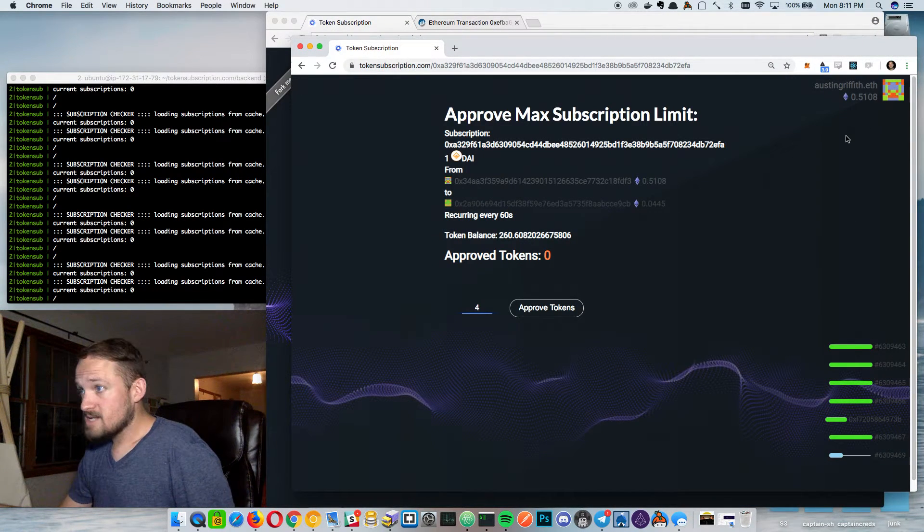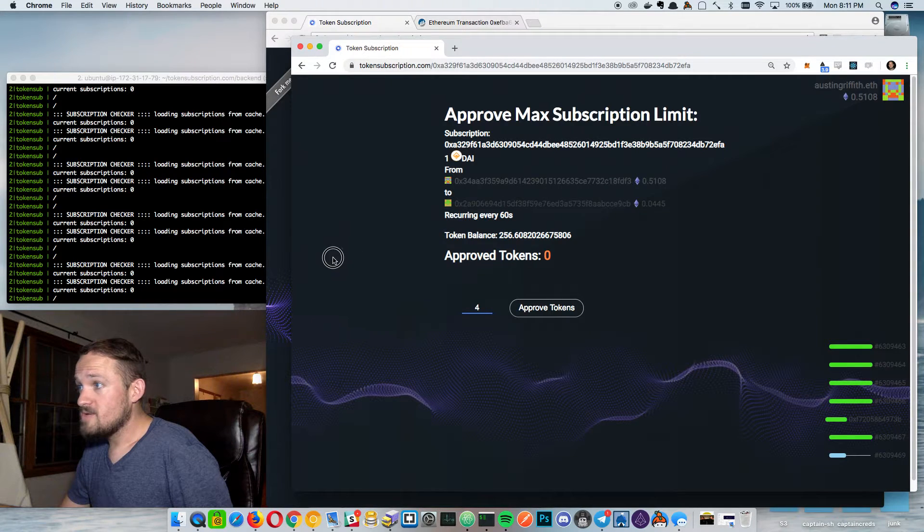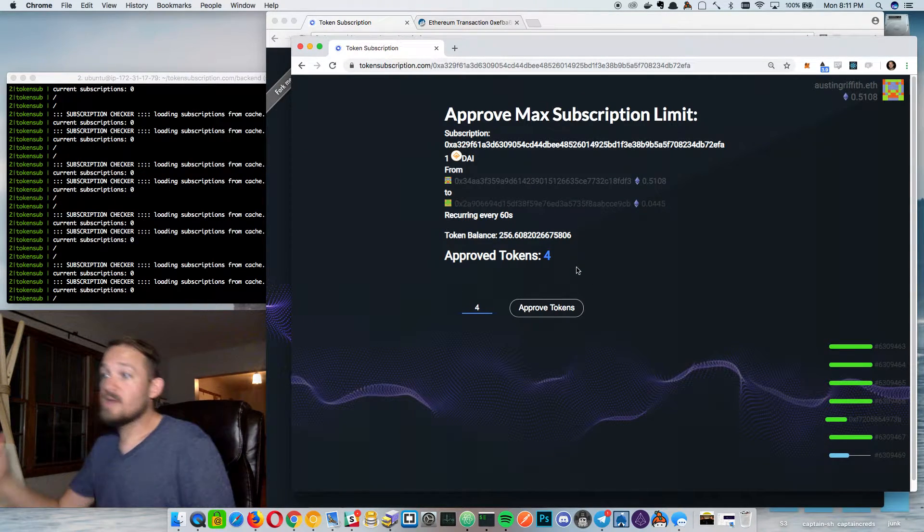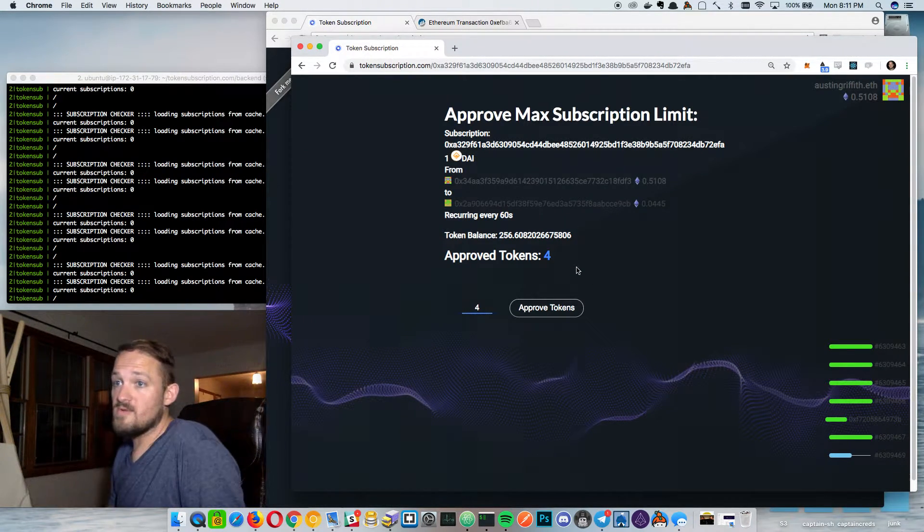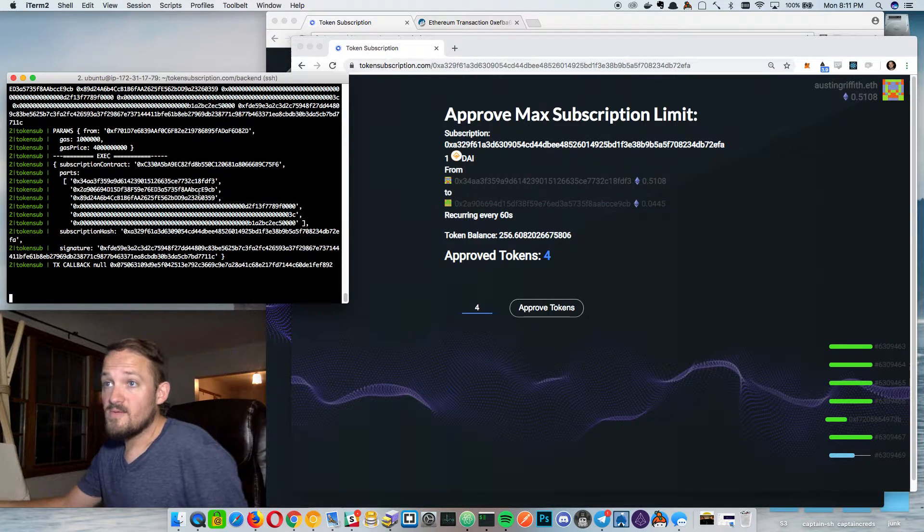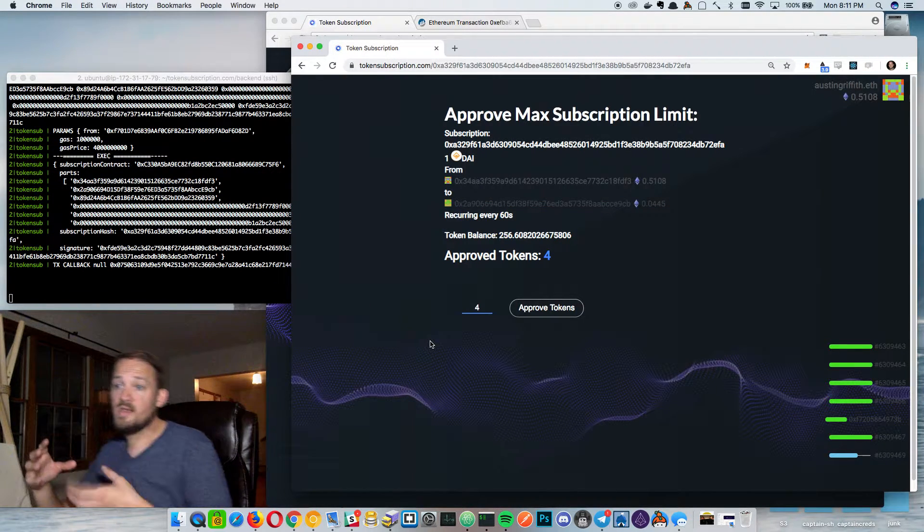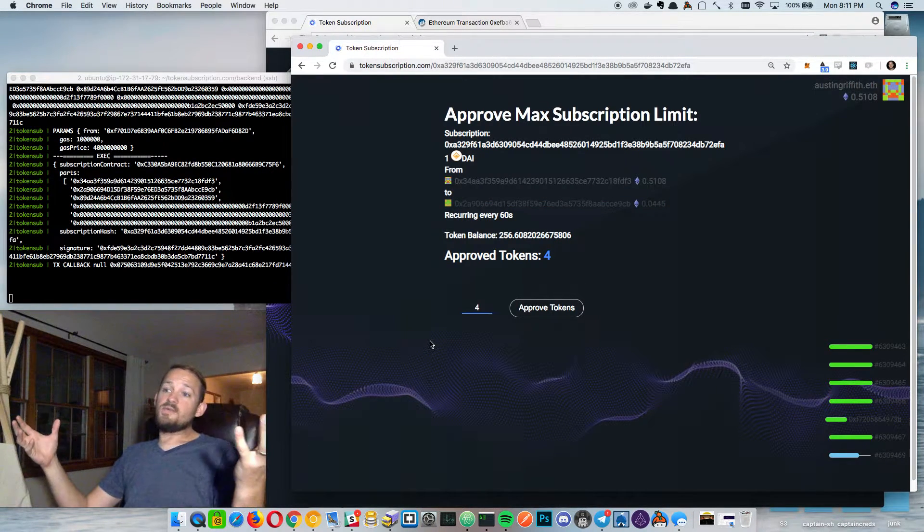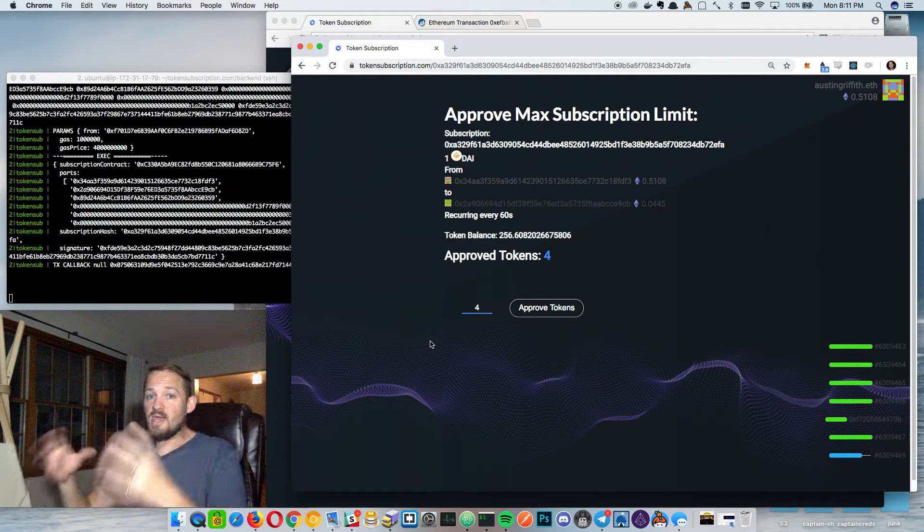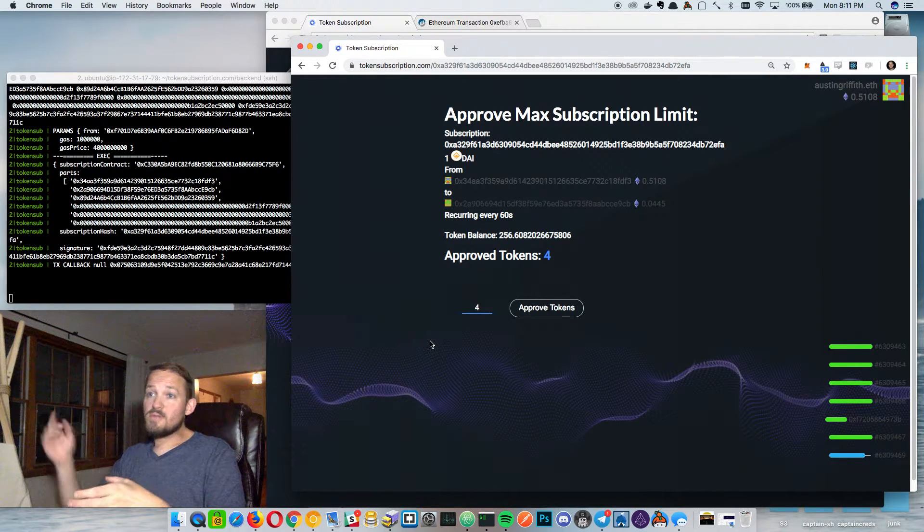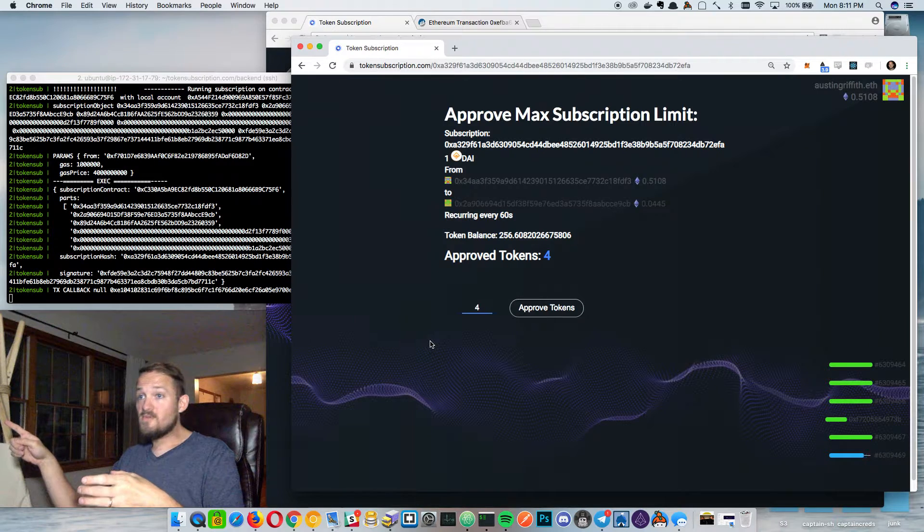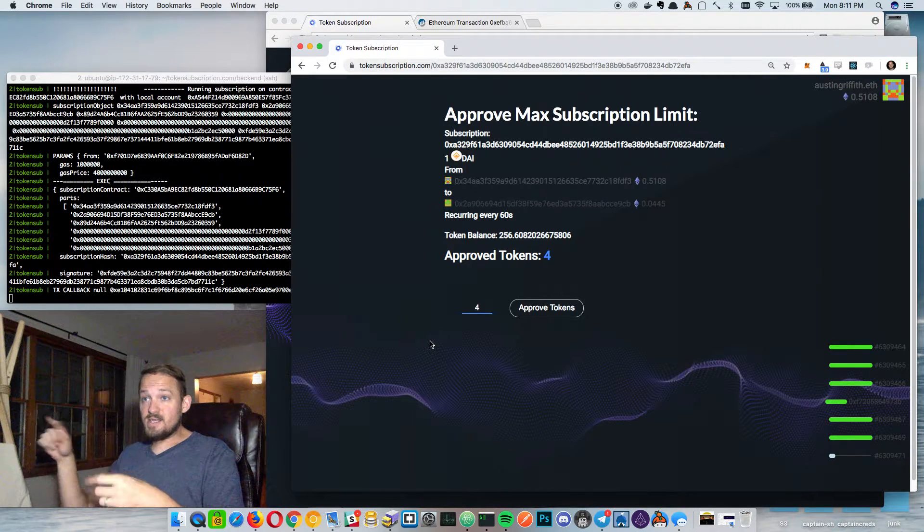So I think it looks like our approval just went through. Hopefully we should see some tokens get approved here. There we go. So now there are four tokens approved. And what that means is hopefully the meta transaction layer is going to kick in. So now those off chain miners can see like, hey, this transaction is supposed to replay and they've approved.